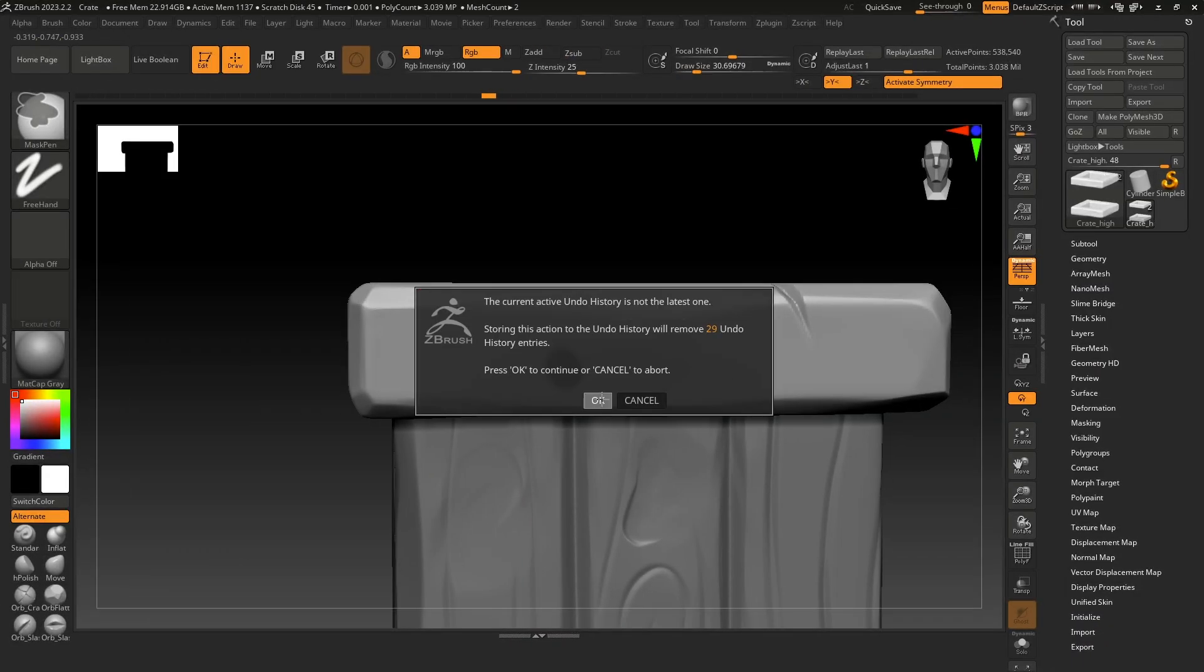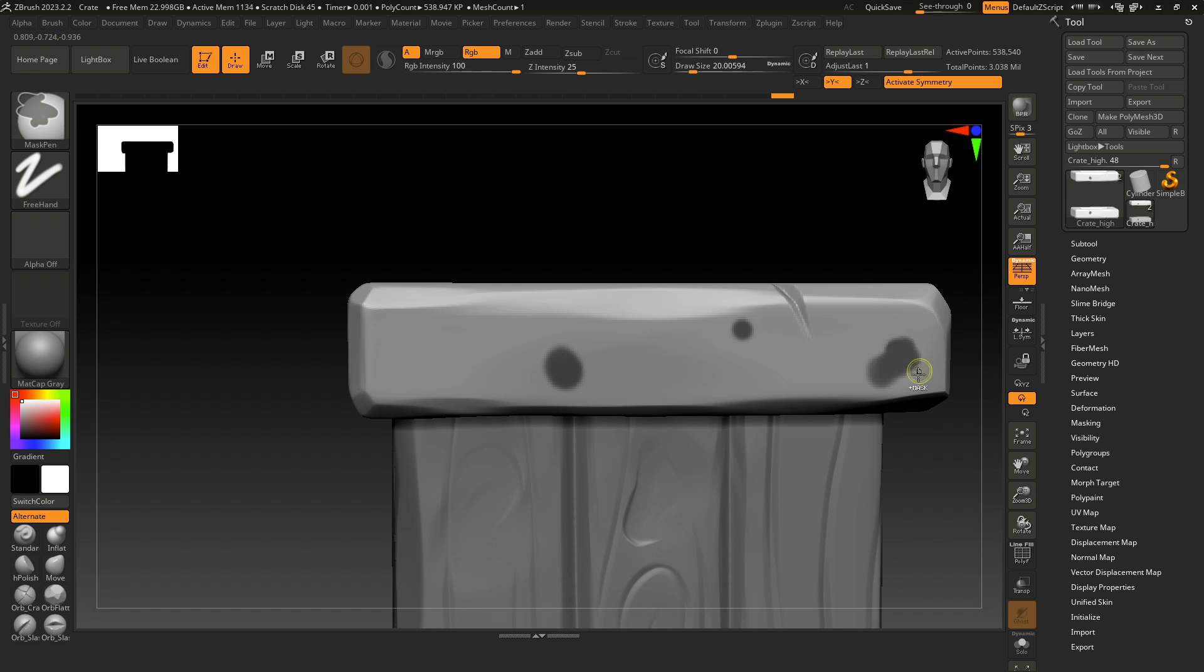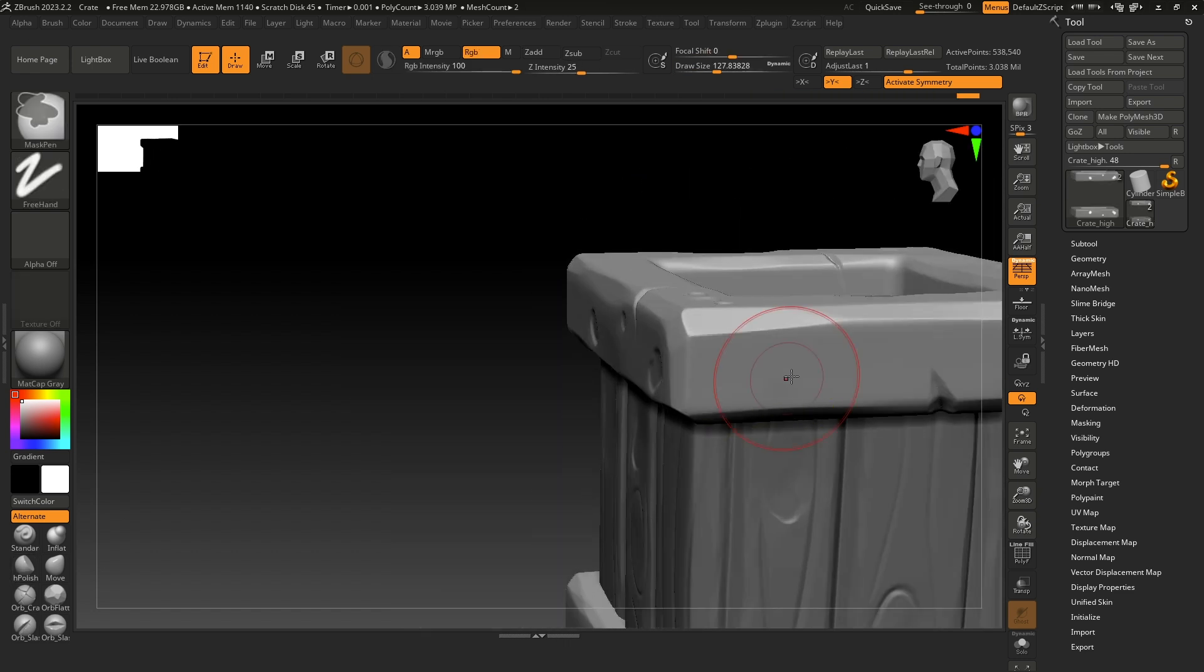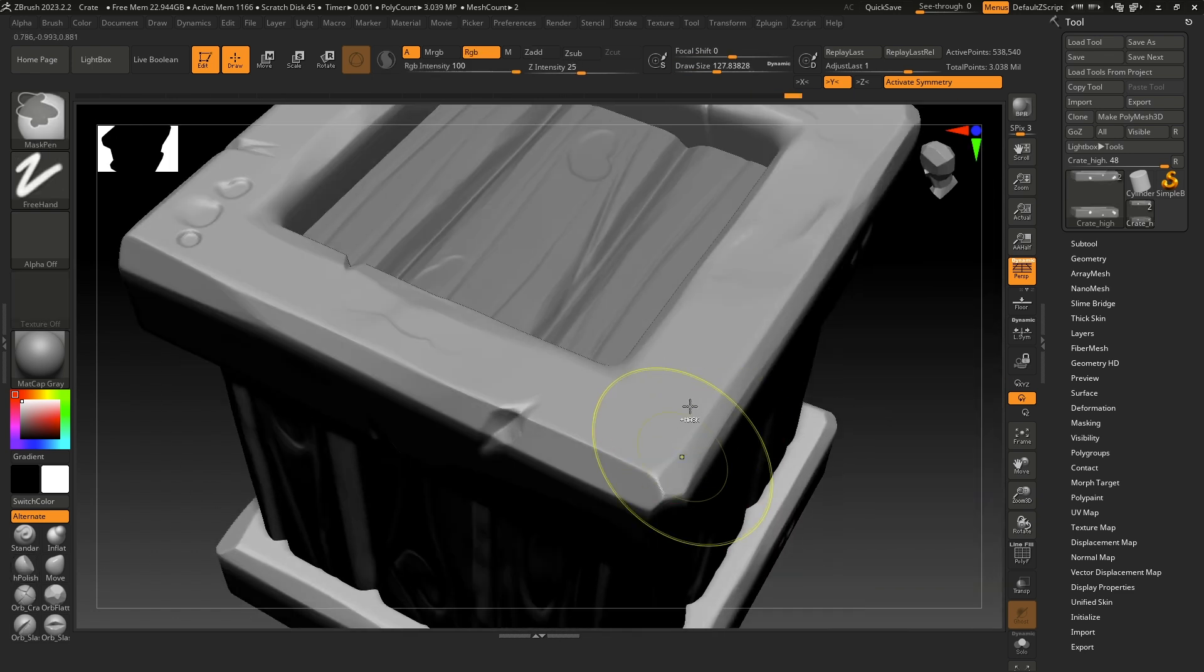Mask a few round shapes, convert it and use H-Polish on them to create some detail.